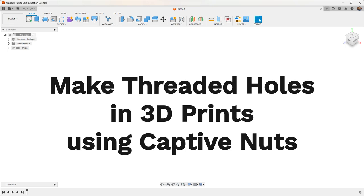Hey, in this video, I'm going to show you how easy it is to make threaded holes in a 3D printed plastic part. I've seen people try and make threaded holes in plastic using a tap and die set or actually modeling the threads and then 3D printing it with the threads built in.